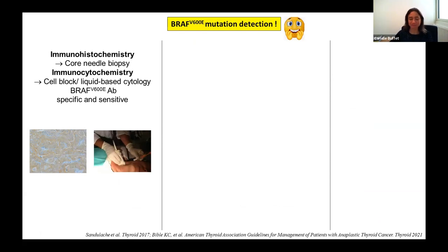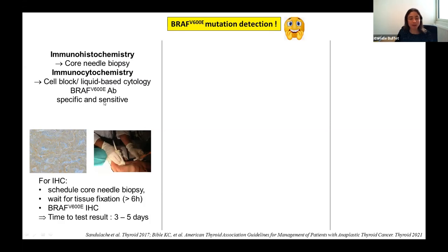Several options are possible to detect a BRAF mutation. First, immunohistochemistry, typically performed on a core needle biopsy, or alternatively immunocytochemistry performed on a cell block after liquid-based cytology. These techniques use a specific antibody for the V600E mutation of the BRAF oncogene, known to be specific and sensitive. For immunohistochemistry, you have to schedule the core needle biopsy, wait for tissue fixation of at least six hours, and then perform the immunohistochemistry for BRAF V600E. Time to test results is generally at best three to five days.